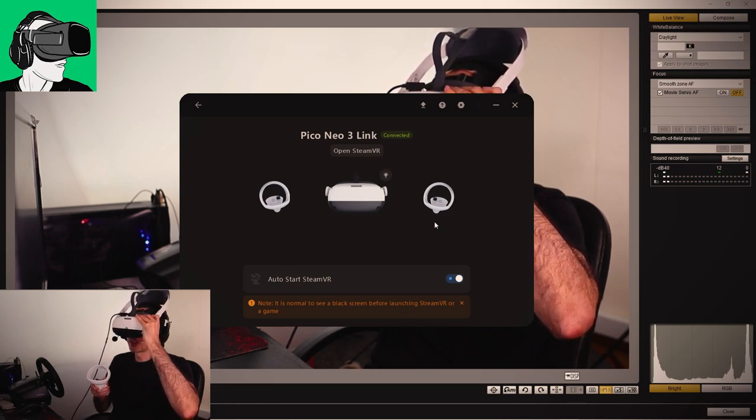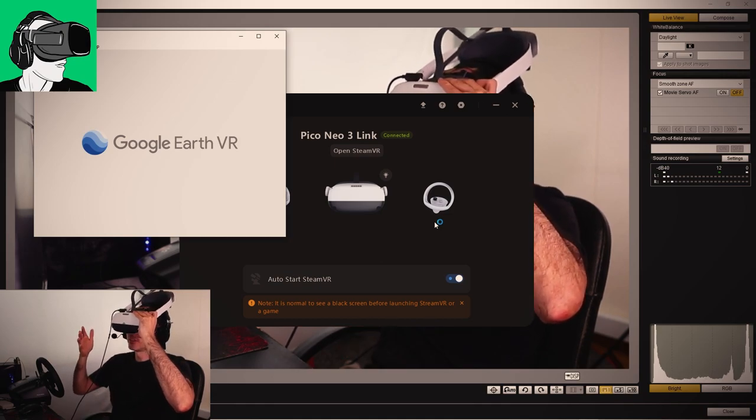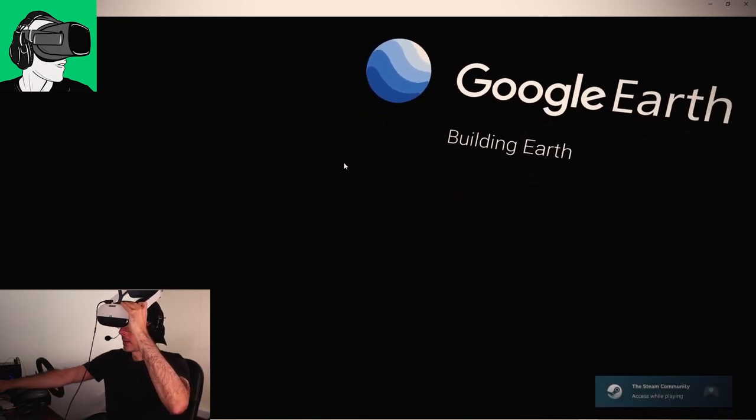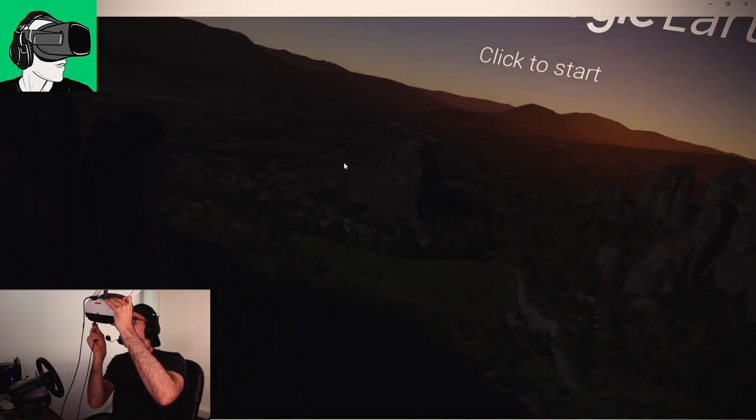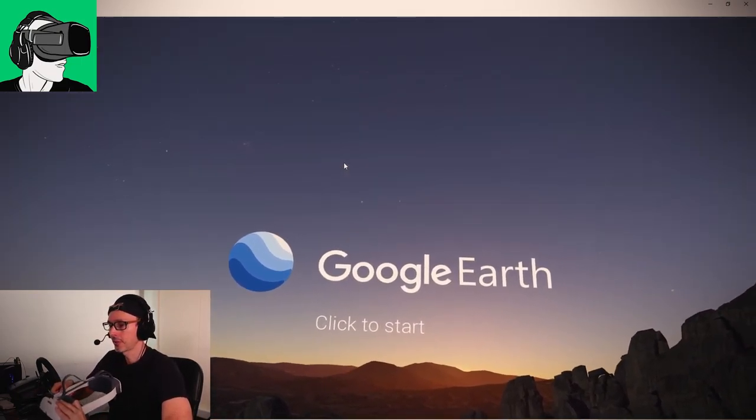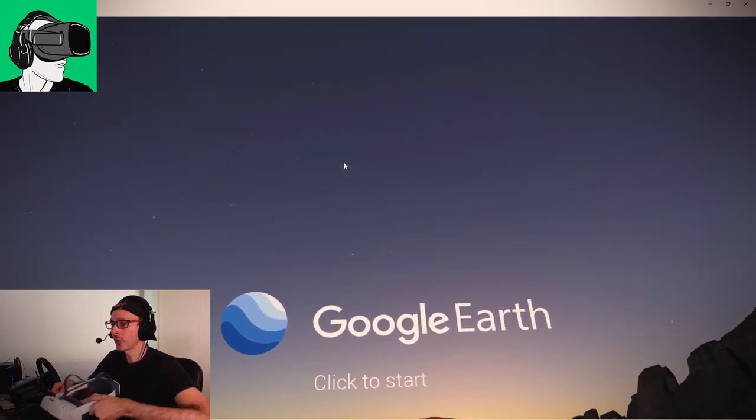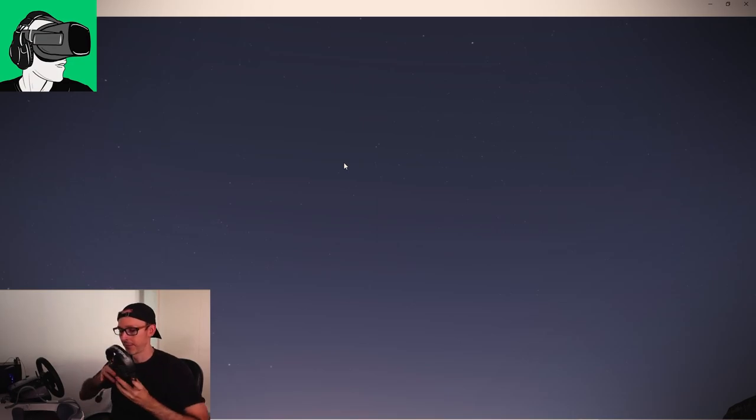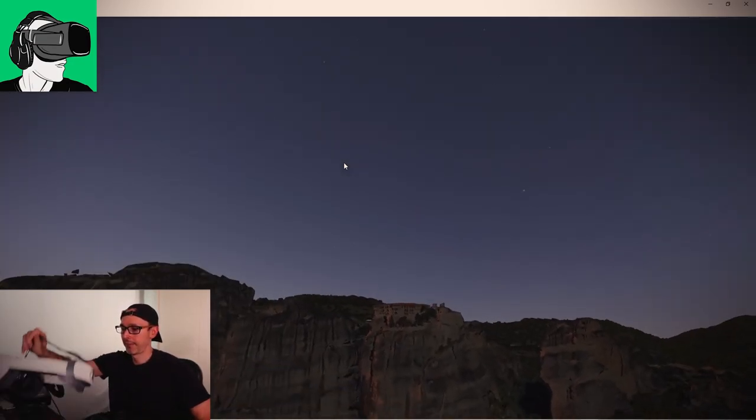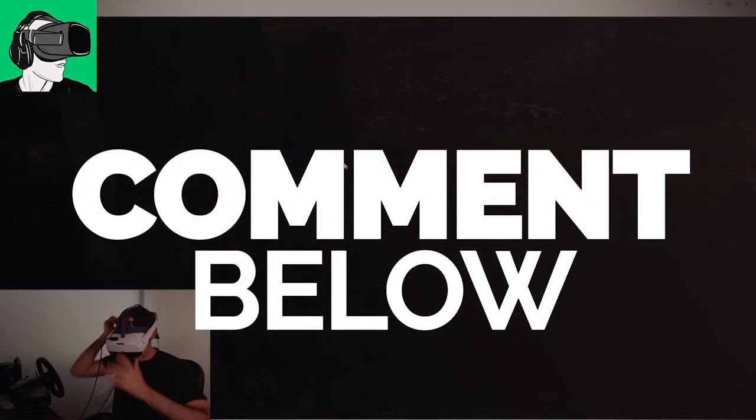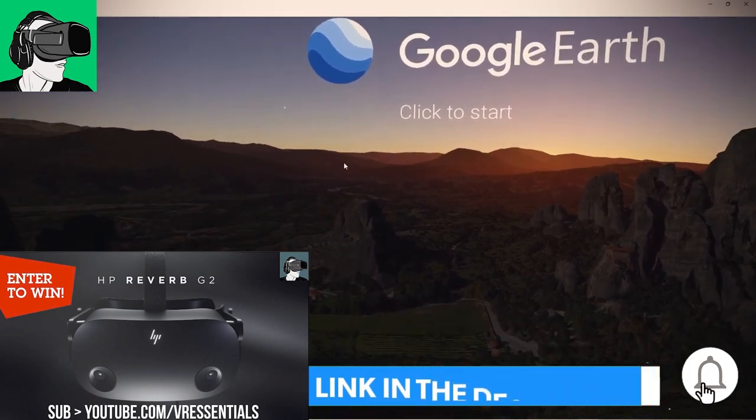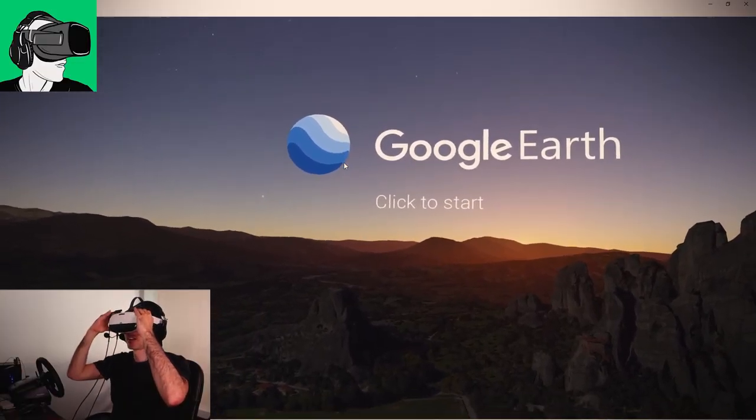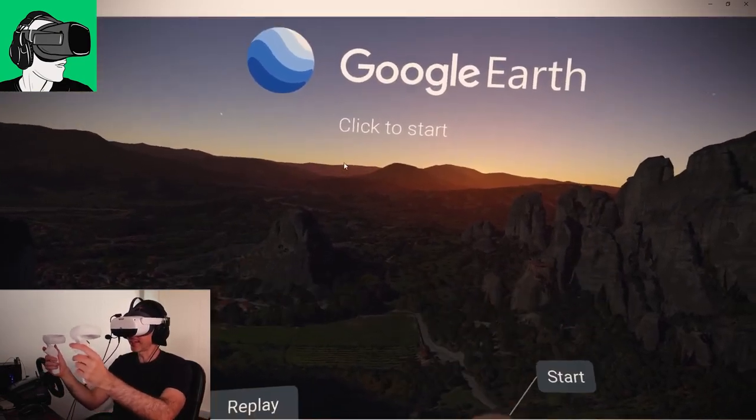I'm just going to click on Google Earth VR and Google Earth VR should automatically now come up on the actual screen. There we go. It's here. Let me make it bigger. Then let me put in the headphones inside of the VR headset. Let me just take off my headphones from my head.